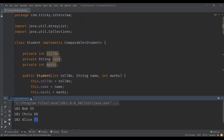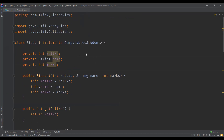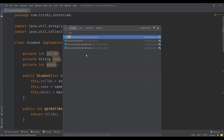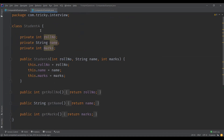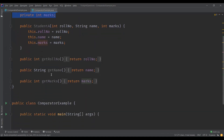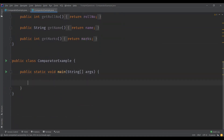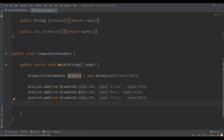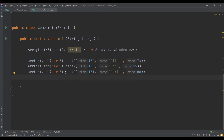Now let us see an example on comparator. I have the same Student class, just renamed to StudentA. You can see the same data members, constructor, and getters. In the main method, I'm going to use the same example with the same objects — an ArrayList with three Student objects added to it.